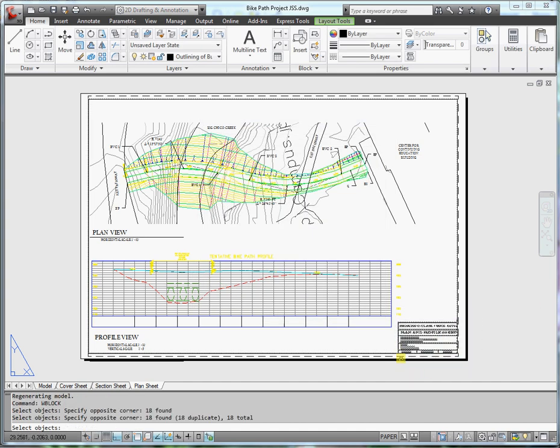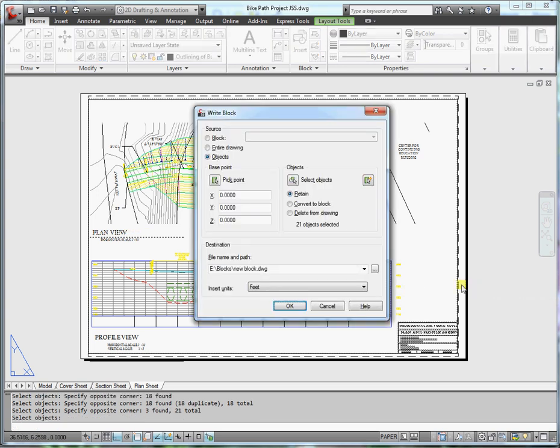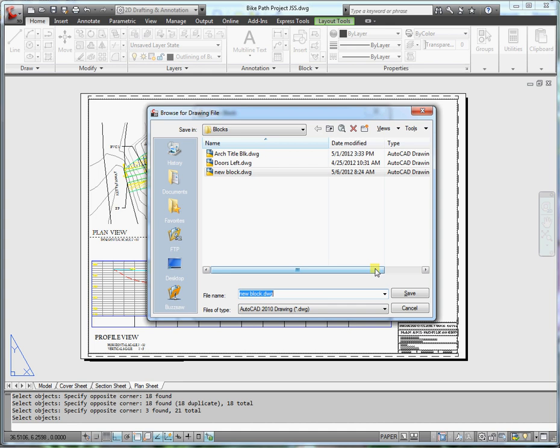So I'll make sure I select that. I could take advantage of some of these titles for the drawings as well. So I'll select those and press enter. Now I've selected all the objects. Base point 0,0, that will be a good place. And then the destination file. So click on the three dot button.